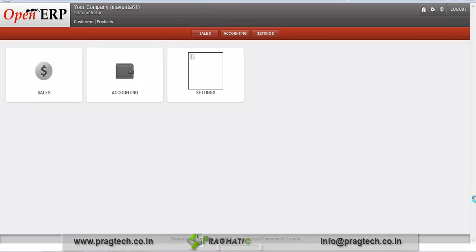In this way we can integrate Maventa with OpenERP. Thank you.